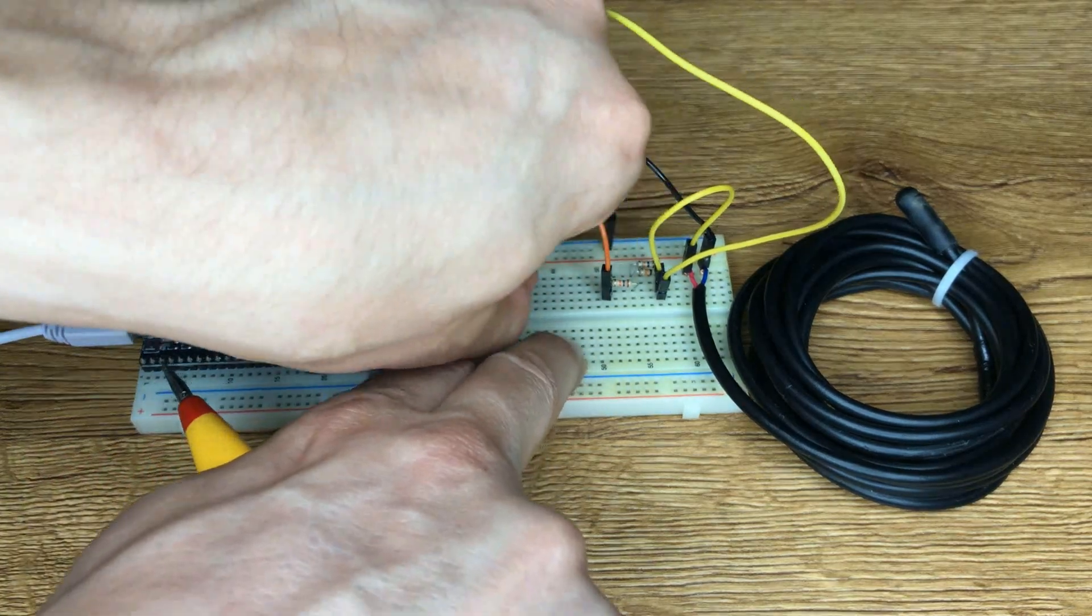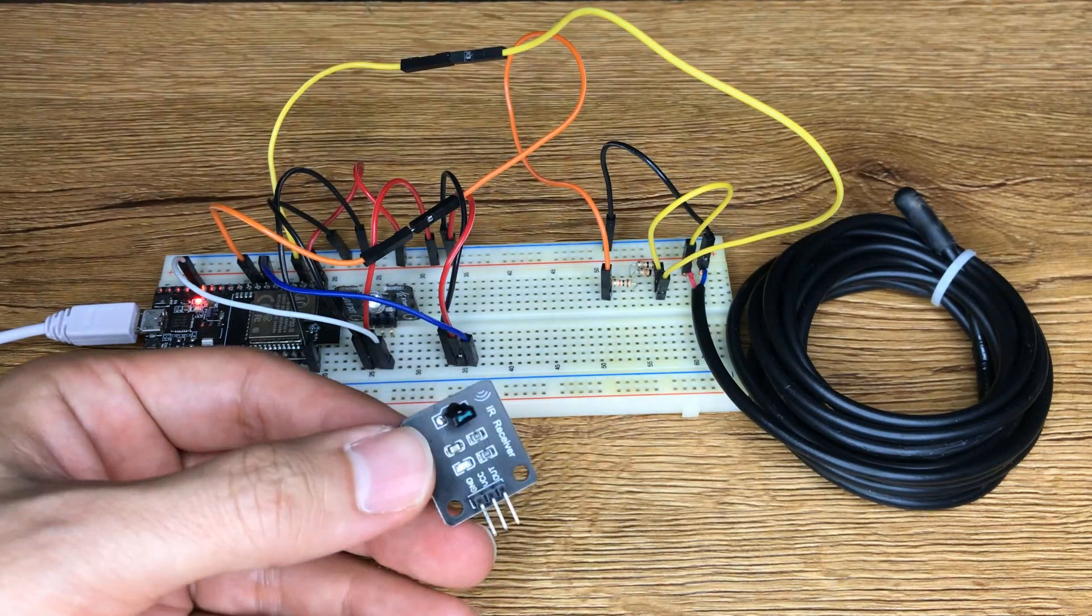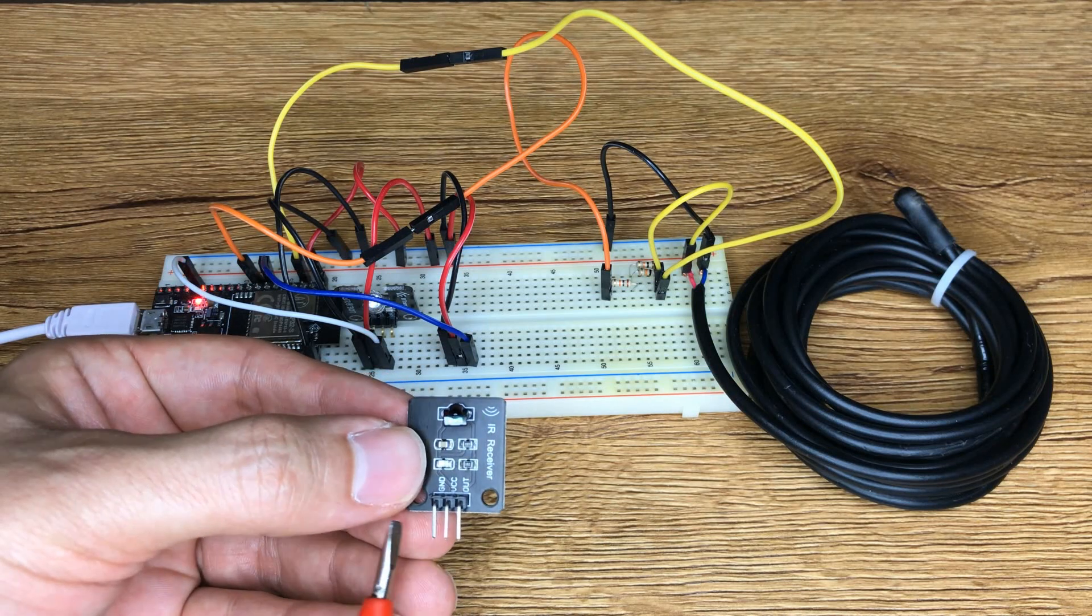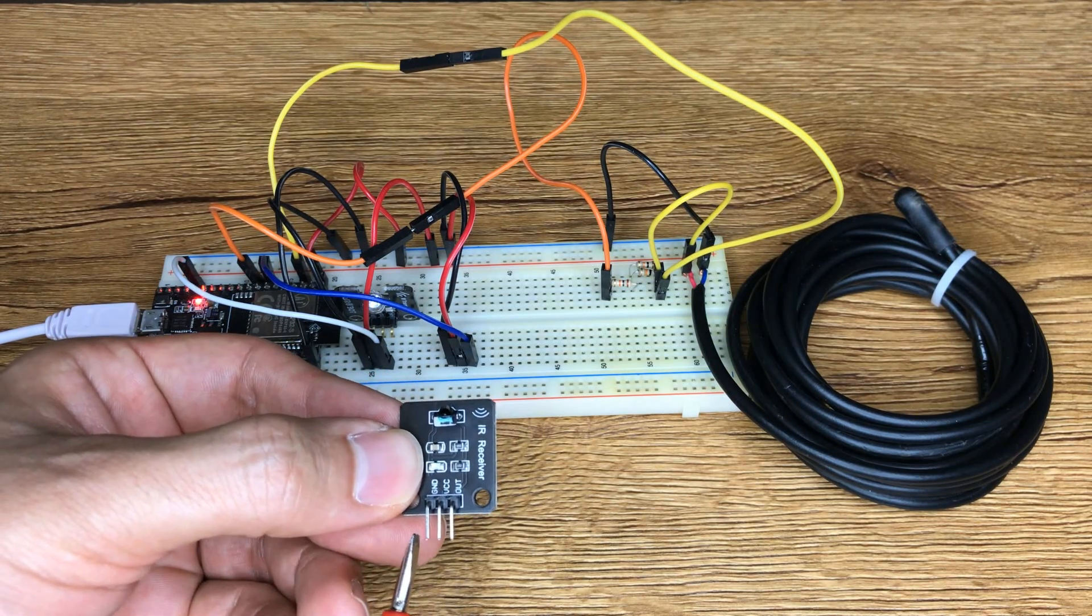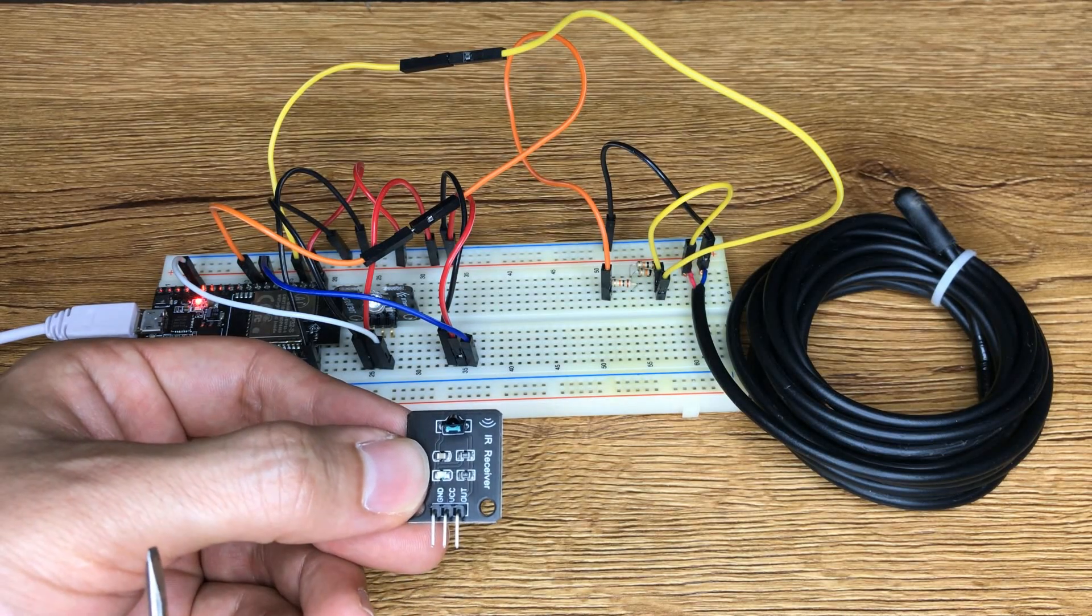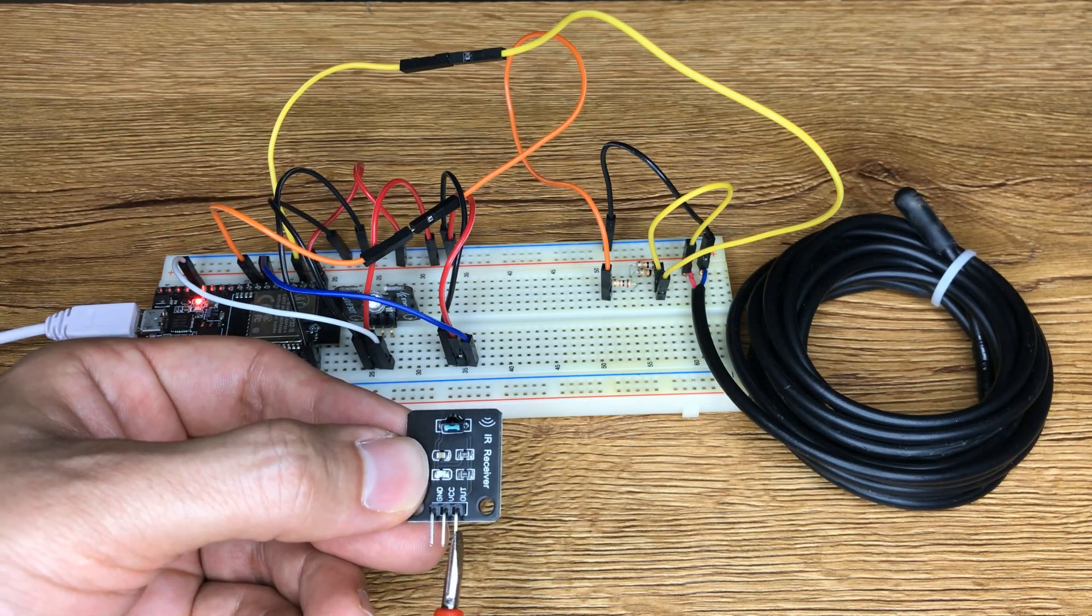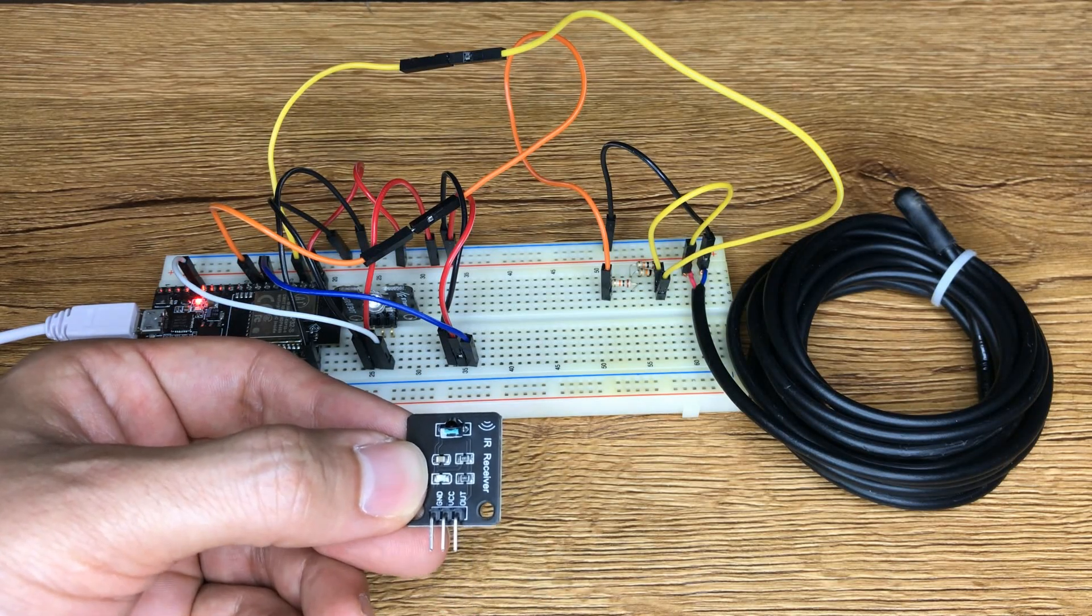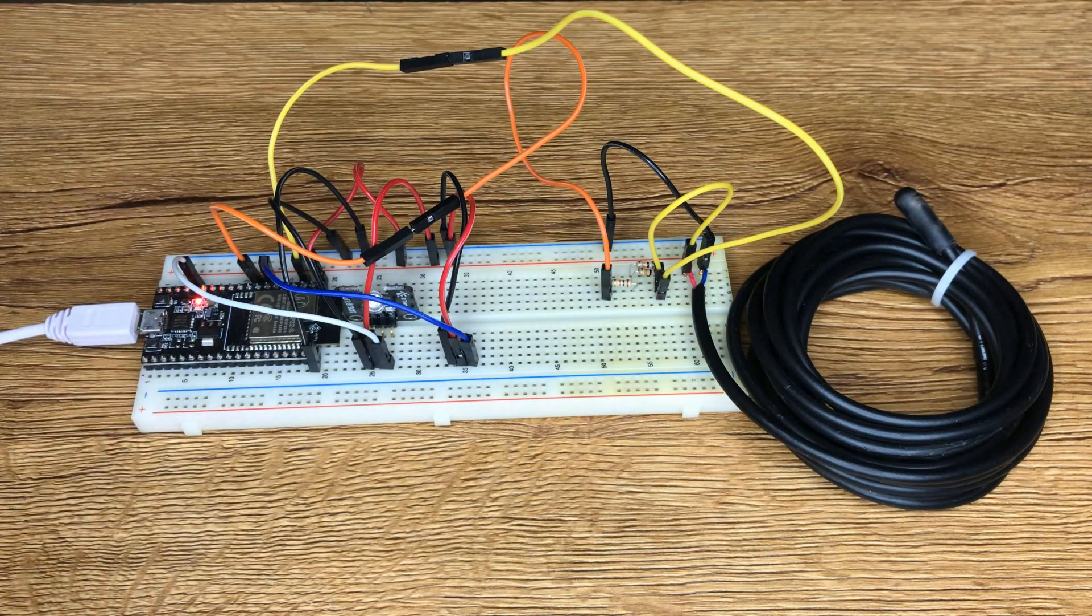Next, we need IR receiver. IR receiver also has three pins: ground and VCC. Ground must be connected to ground of ESP32 development board and VCC must be connected to pin 3.3 volt DC. This is output. I connected this pin to pin number 32 of ESP development board.